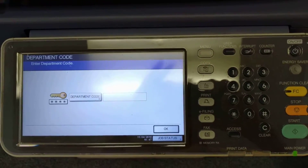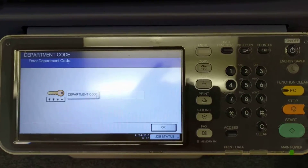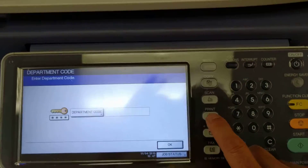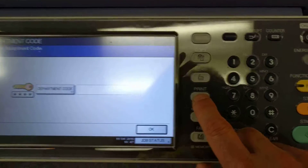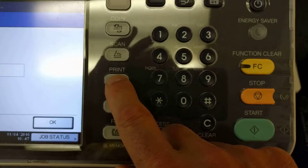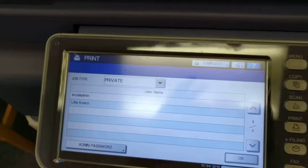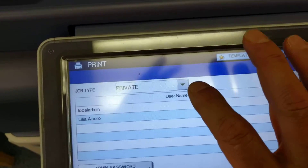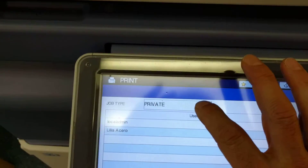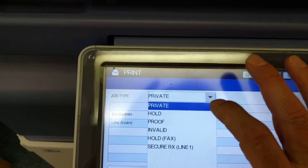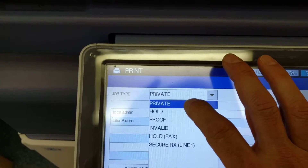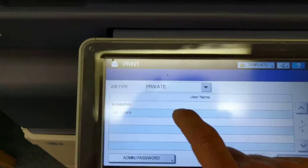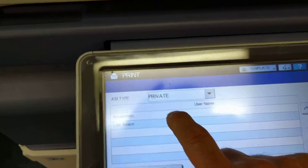I'm going to show you how to retrieve a print job. Come over to the printer, click on the print button, and you'll see there's a dropdown. Click on that — it could be set to something else, but I'm setting it to private.